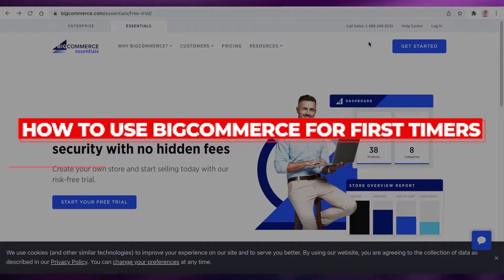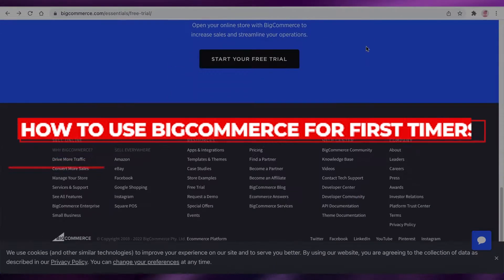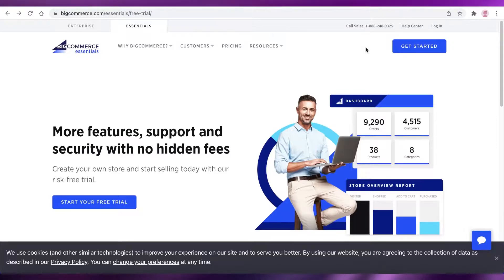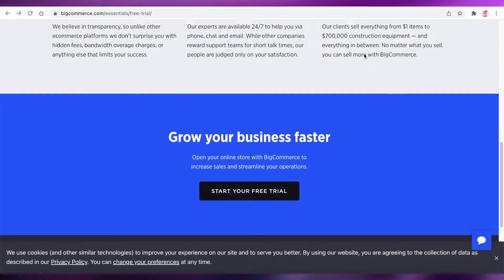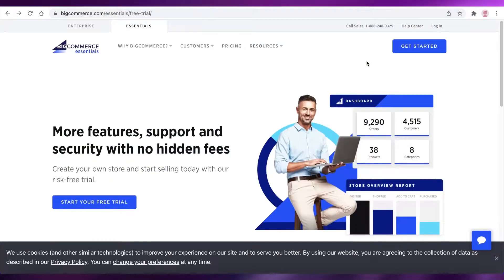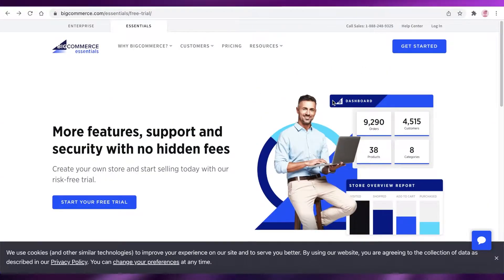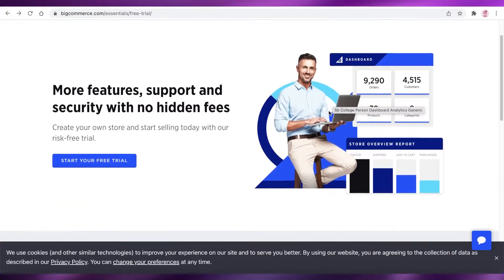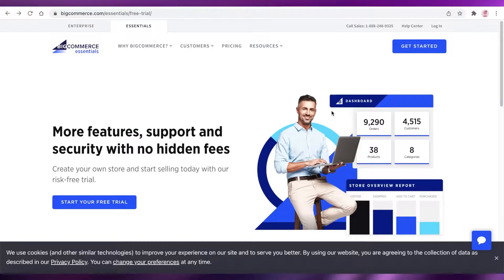How to use BigCommerce for first timers. Hey guys, welcome back to the YouTube channel. In this video, I'm going to be showing you how you can get started with BigCommerce as an absolute beginner. This is going to be a very easy step-by-step tutorial for you to get started with BigCommerce.